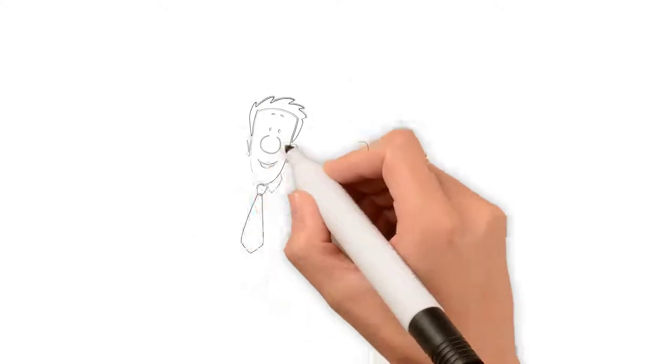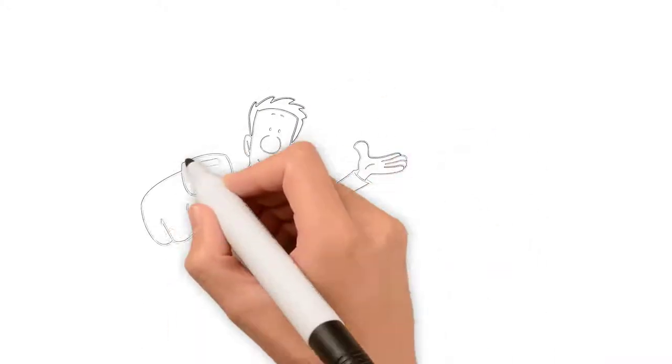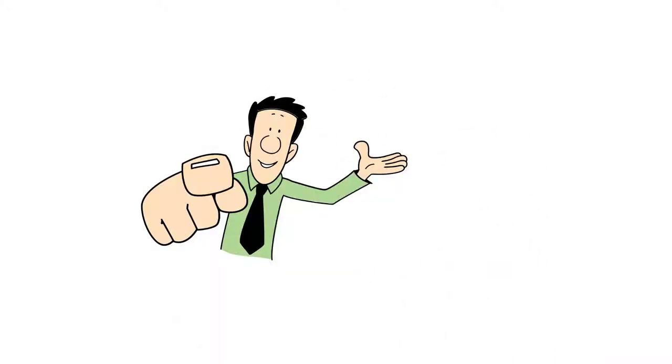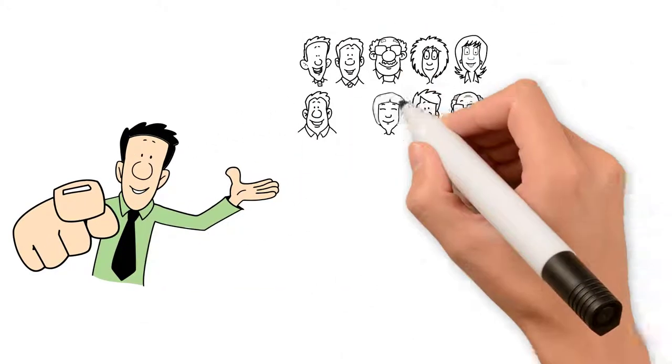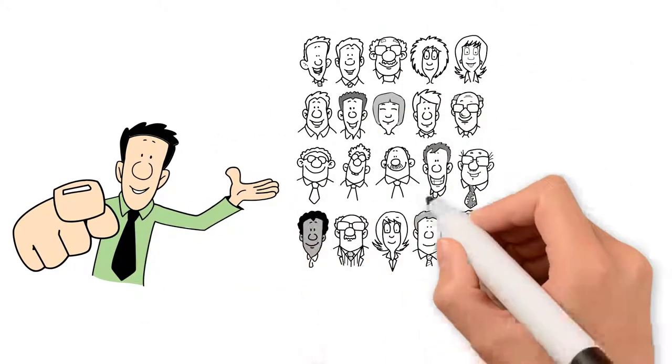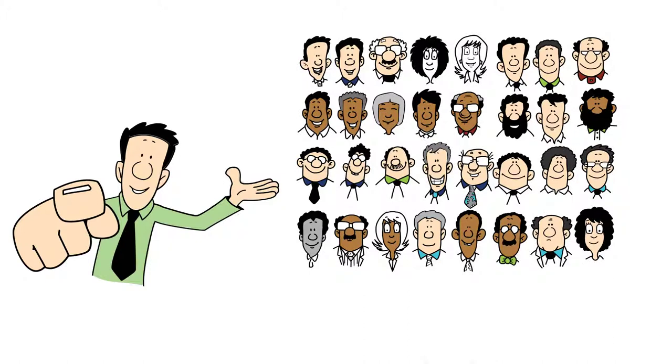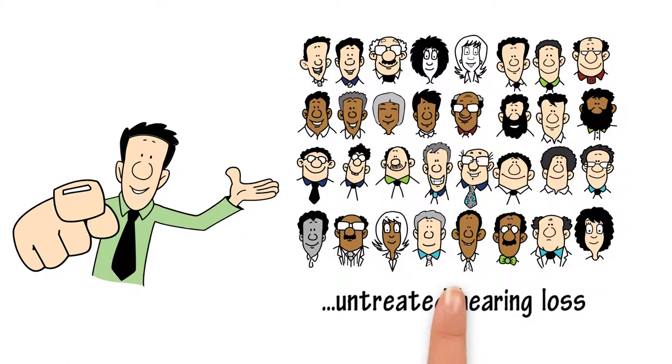Don't let it get you down. You're not the only one. Millions of Americans are suffering from untreated hearing loss, and the truth is, they are missing out.